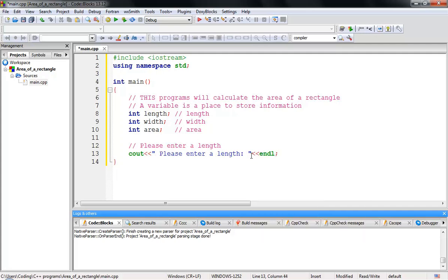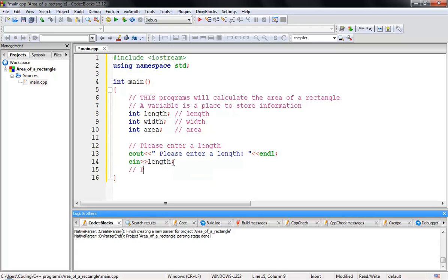After the 'cout' statement I add 'endl' so the user moves to the next line to enter their value. Then I write 'cin >> length' — 'cin' is the console input that lets the user enter a value, which gets stored in our variable 'length'.